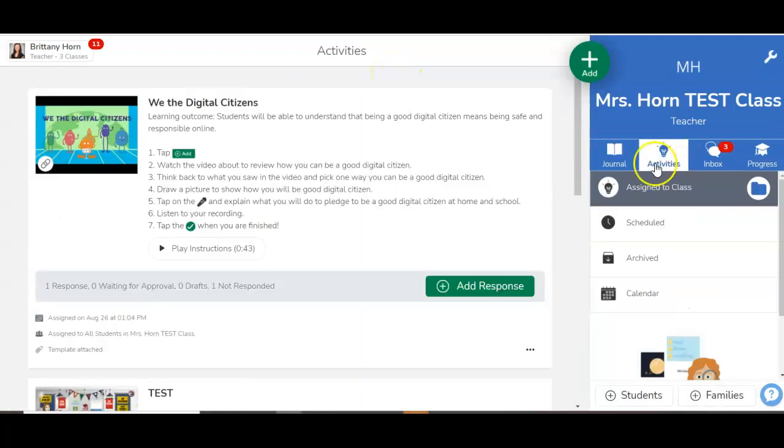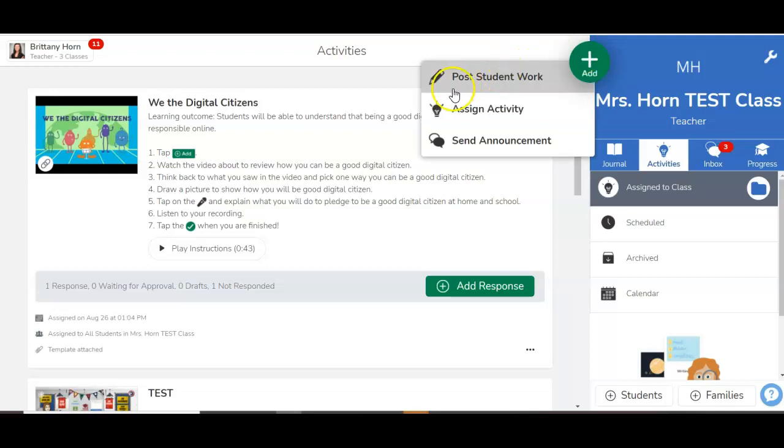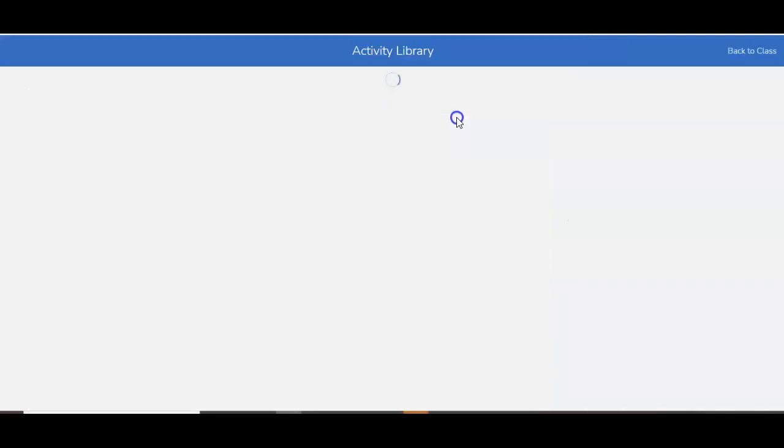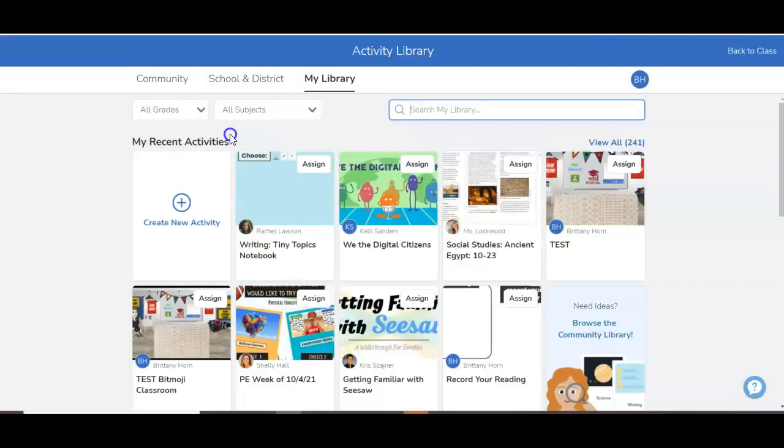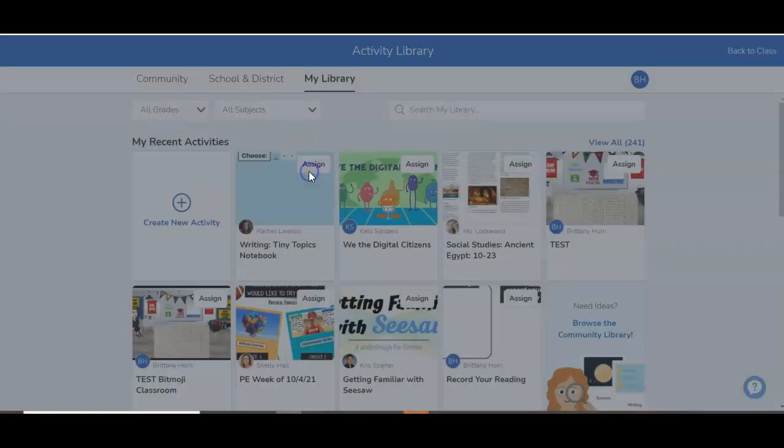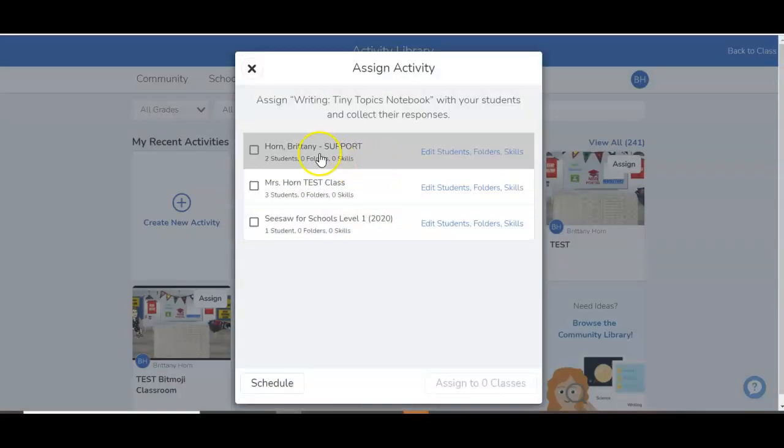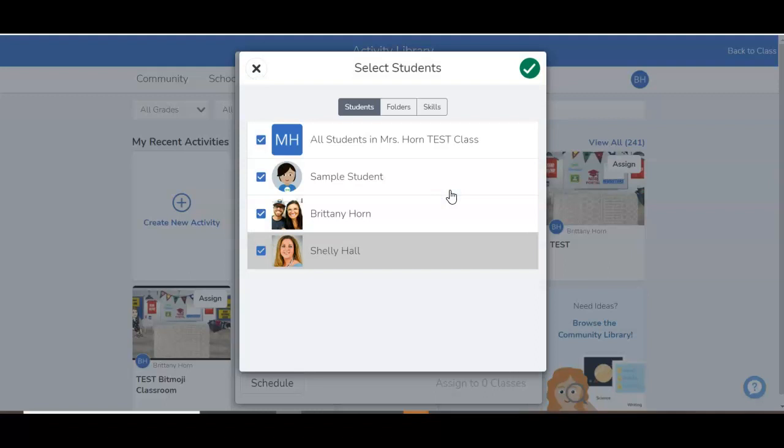When you go to an activity, maybe even just to assign an activity, say you're just focusing on writing or something like that. When I go to assign, I can go to edit students, folders, and skills.